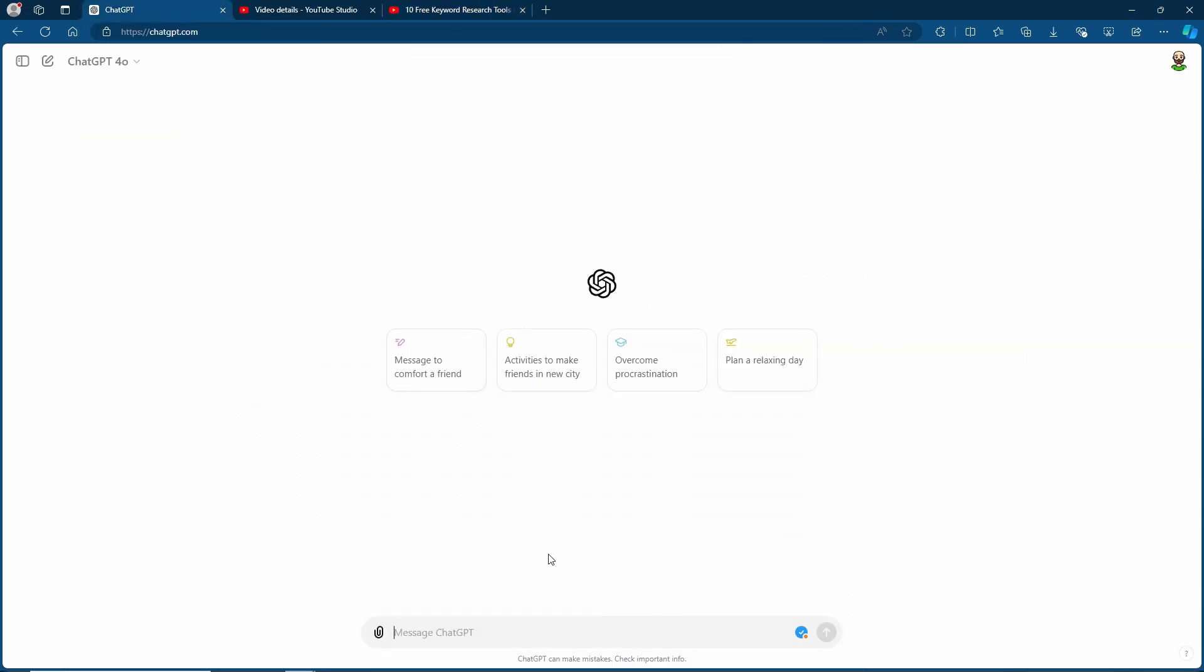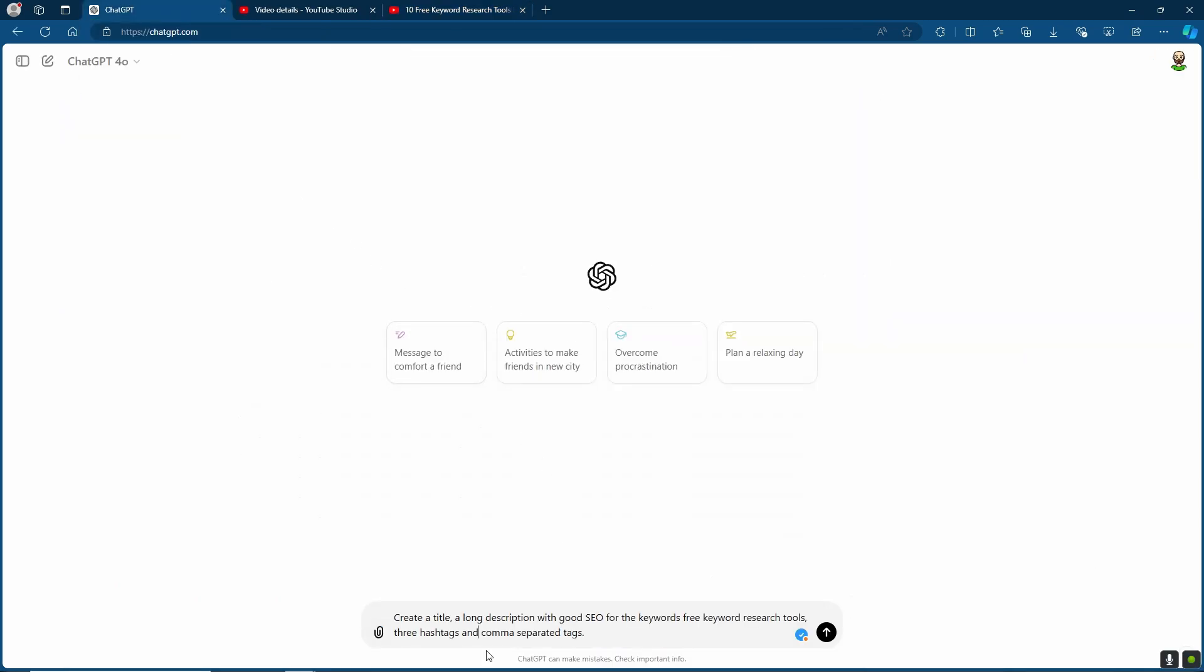So now we're going to go back to ChatGPT. Now what I'm going to do is I'm going to ask it to create a title, a long description with good SEO for the keywords and here you're going to mention the keywords. So for my example it's going to be free keyword research tools. Three hashtags, that's because normally three hashtags is usually the best amount to put on a YouTube video. Obviously if you want more you can ask for more. And comma separated tags. So you can simply copy it over and then paste it into YouTube. Then I'm going to finish it off with using the transcript from the video.